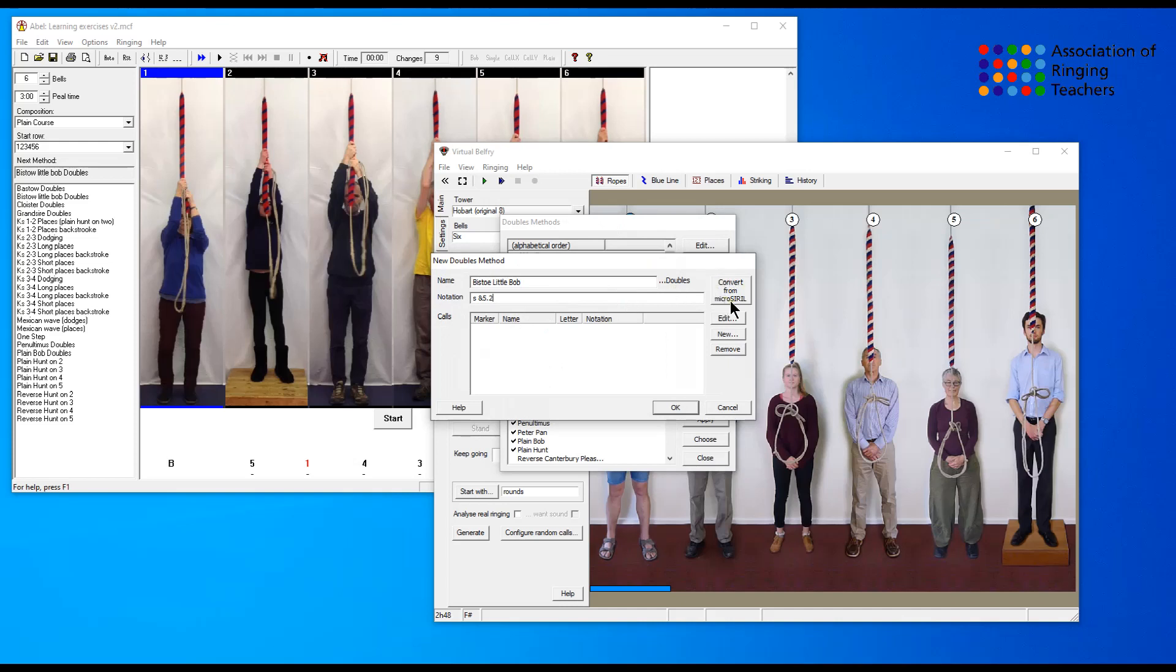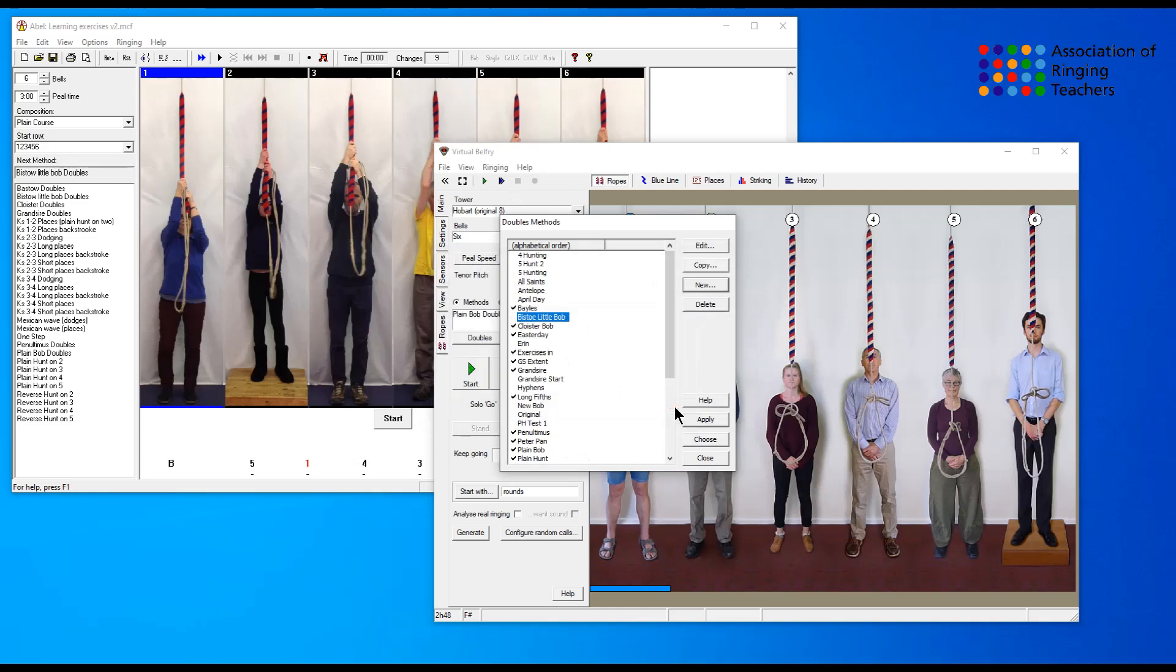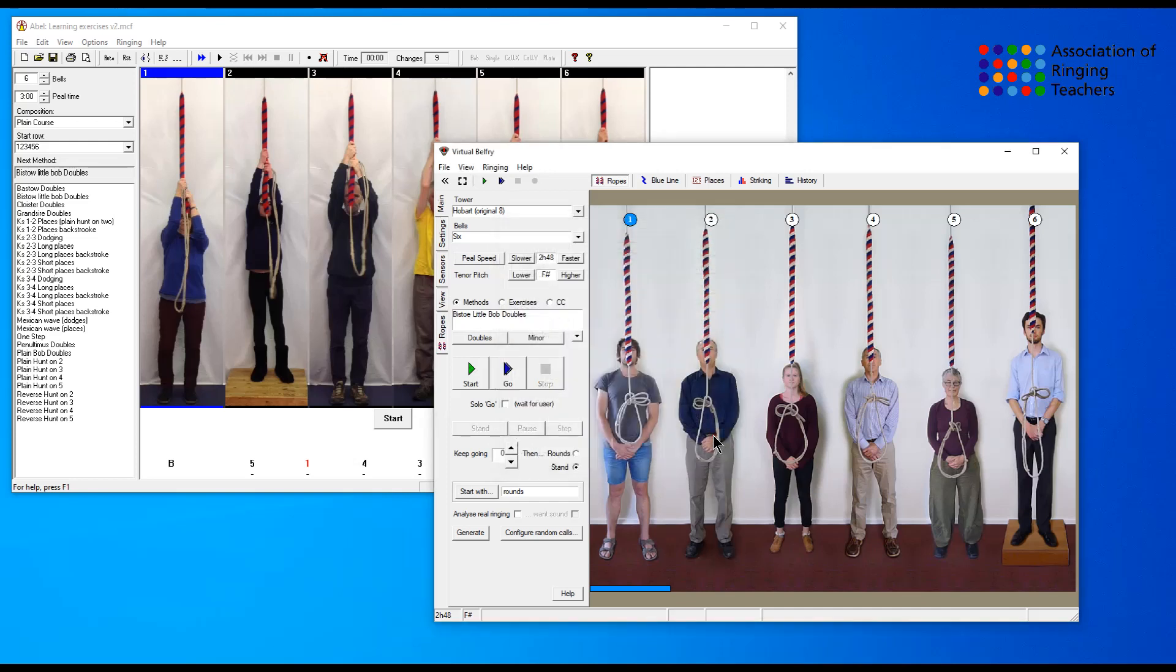Then there is a button here that says convert from micro cyril, and what that will do is it will take the notation that we had and it will turn it into the format that virtual belfry understands. Then we simply click ok. We now have it in the method list, we can click choose.